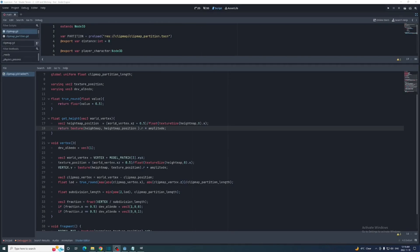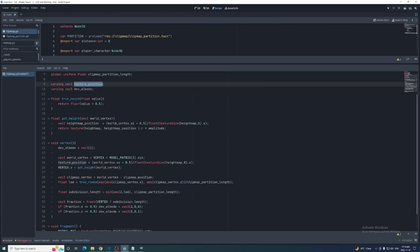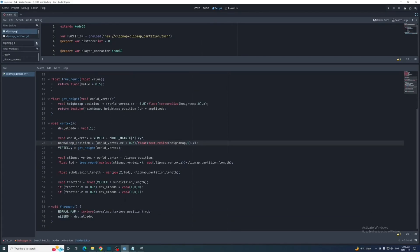Then we'll set the y value of the vertex built in here with the get height function instead, and I'm going to rename the texture position varying to normal map position since that's all we're using it for now. So the height of this vertex that we're stitching should have a height in the middle of the ones next to it. Each will be half the length of a subdivision away along the edge it's on.